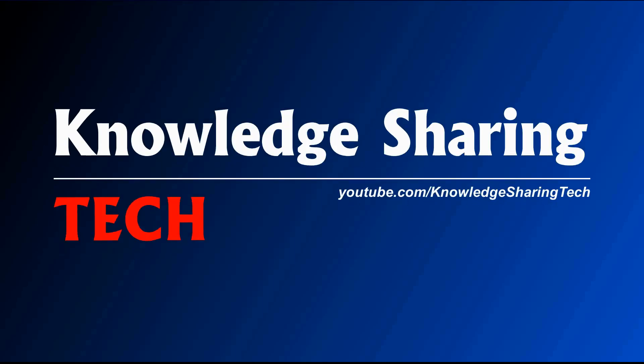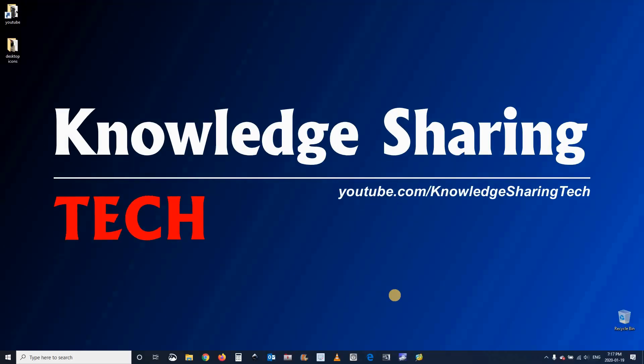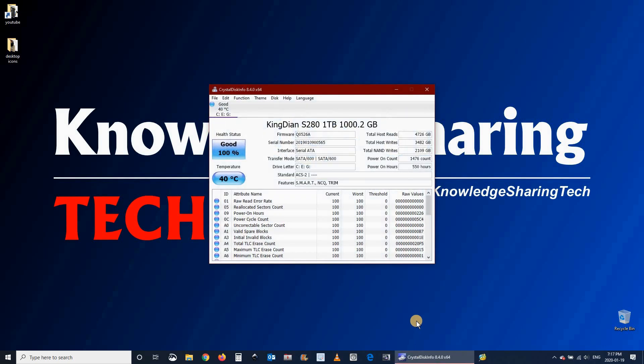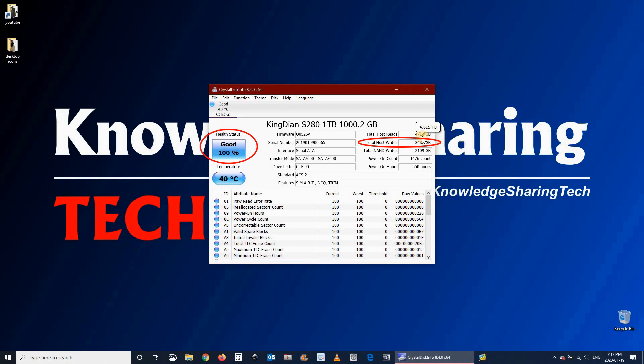I purchased the KingDian S280 1TB SSD drive about a year ago. It was to enhance the performance of my old Dell laptop. If you want to see the full installation video, click on the top right corner of your screen. I wanted to give you an overview about the reliability of this drive after one year of heavy usage.